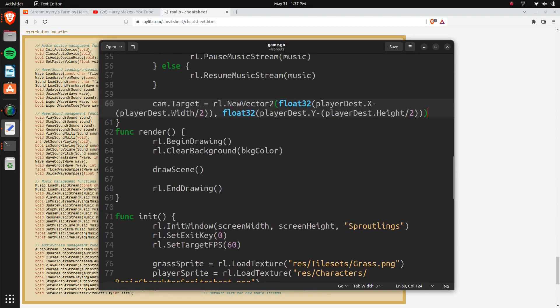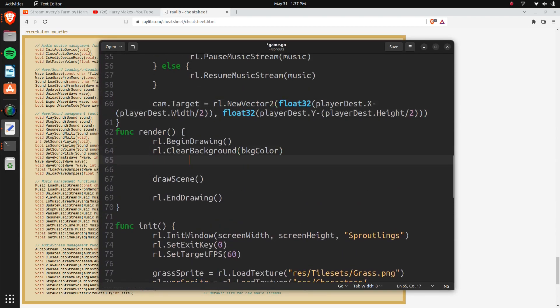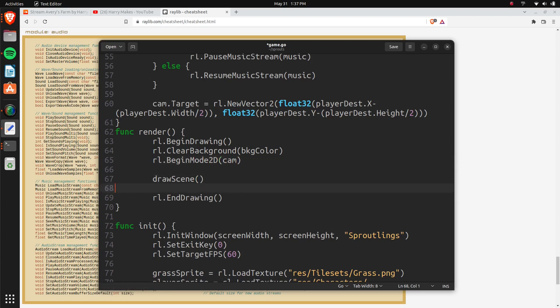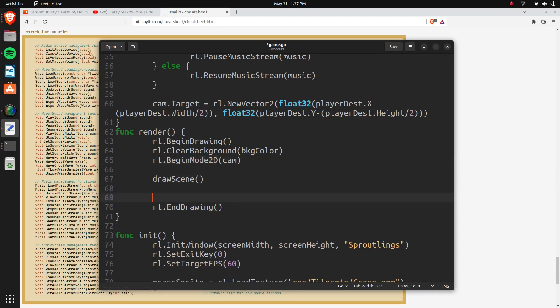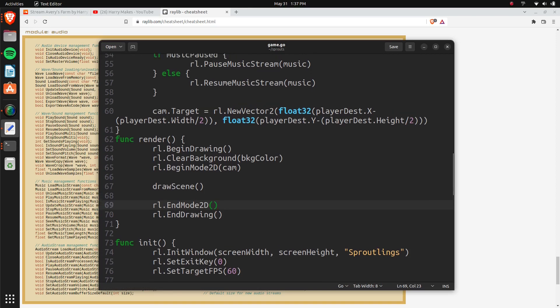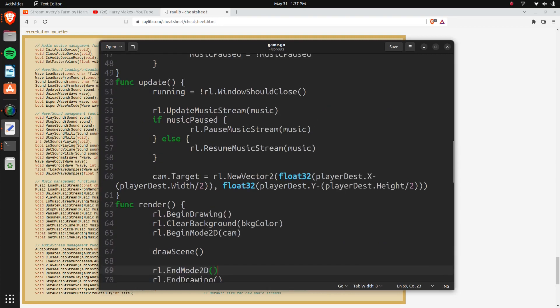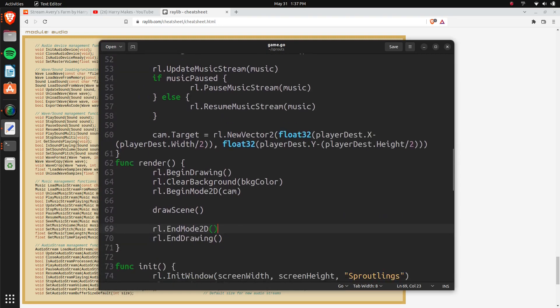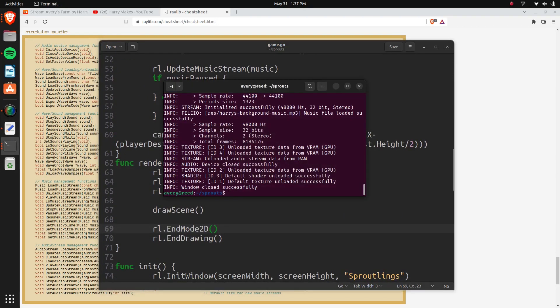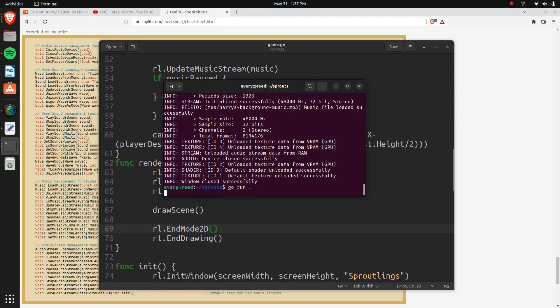And then our render function, we also need to make sure it renders correctly. So it's going to be RL begin, begin mode 2D, we'll do the camera, and then down here we'll do RL end mode 2D. So it just knows that it needs to work with the camera rendering. And the target that we have is right here, and that should work just right off the bat. Make sure it's saved, and we can go and run it.